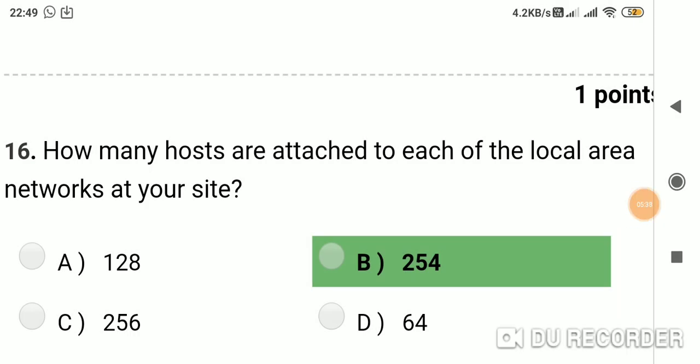Question 15: How many hosts are attached to each of the local area networks at your site? Option A: 128. Option B: 254. Option C: 256. Option D: 64. Answer is B, 254.